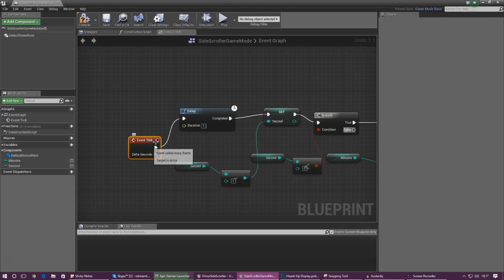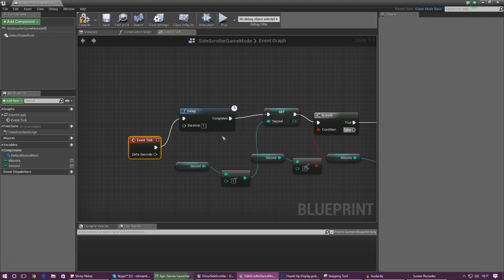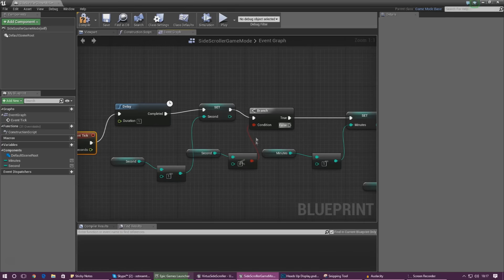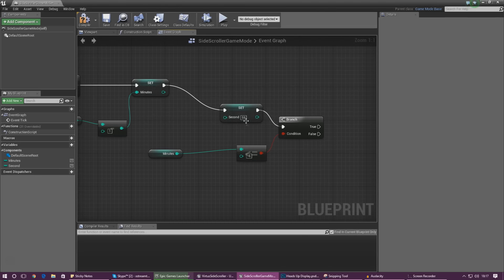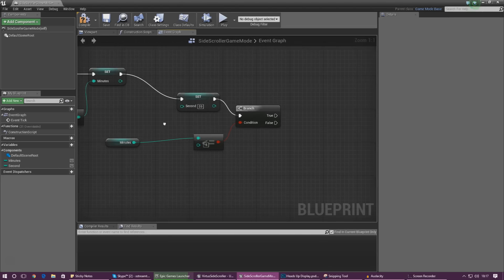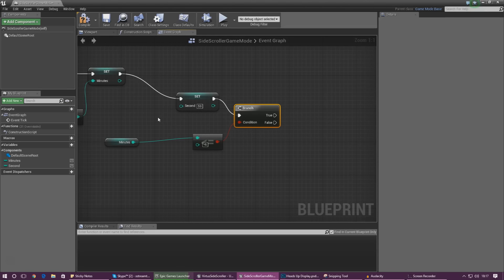We fire once every second and take away one from the second value. After that, we run a conditioning branch to check whether seconds is less than one. If it is, we take away one from minutes, then set seconds back to 59 to start a brand new minute. Then we do a little more conditioning to check the minutes value hasn't gone into negative values, so we know when the player's time is up.